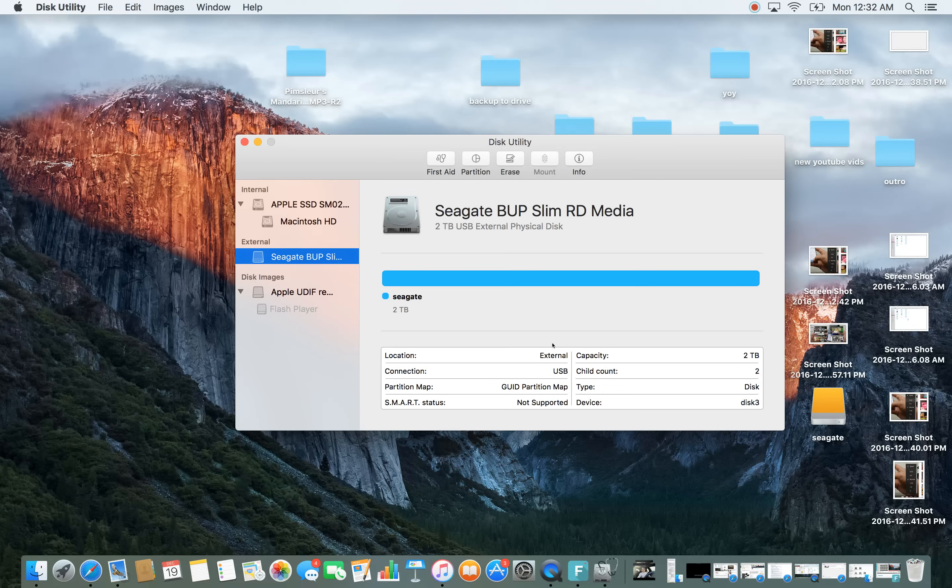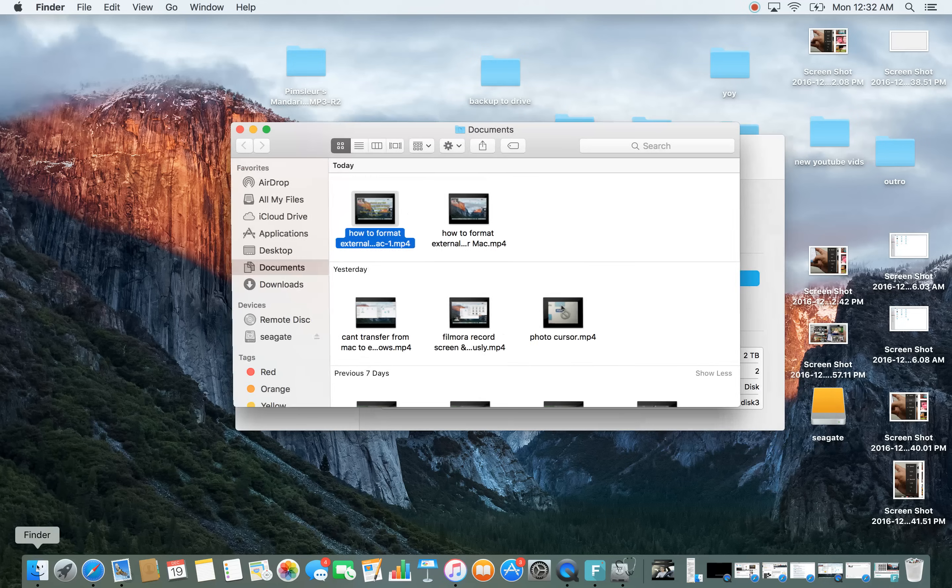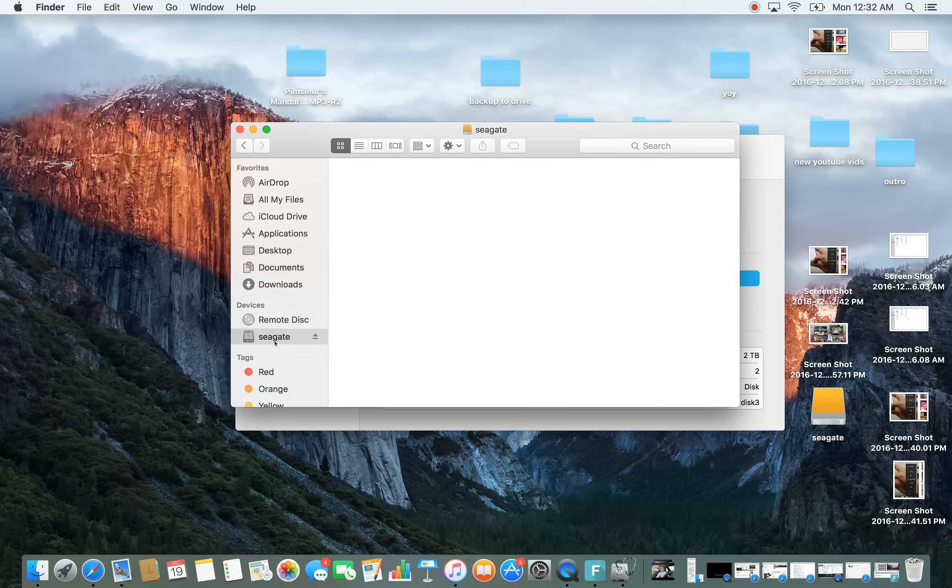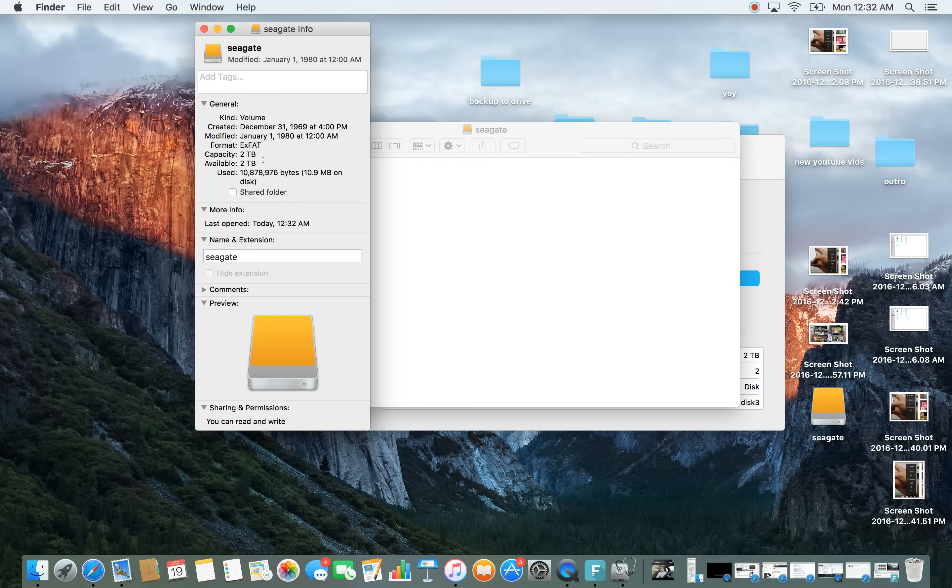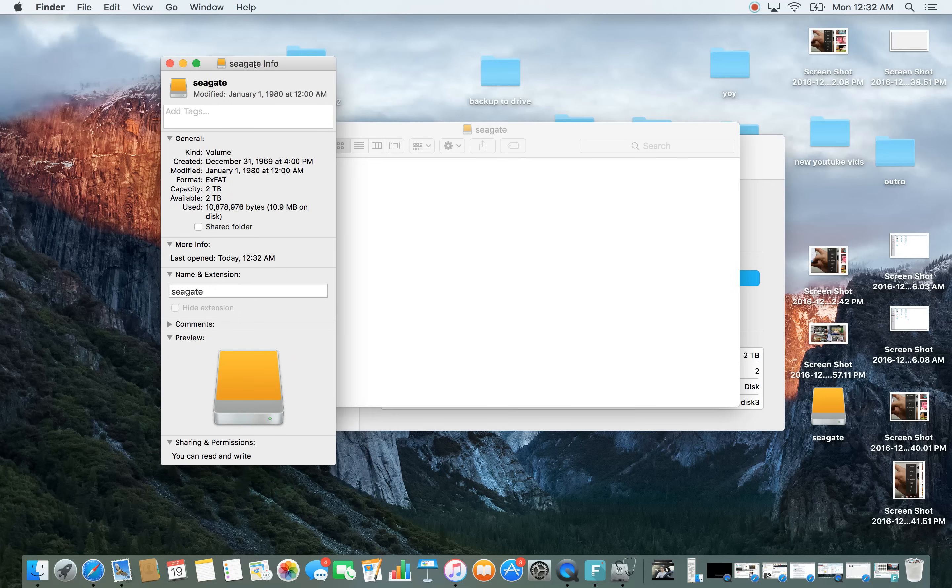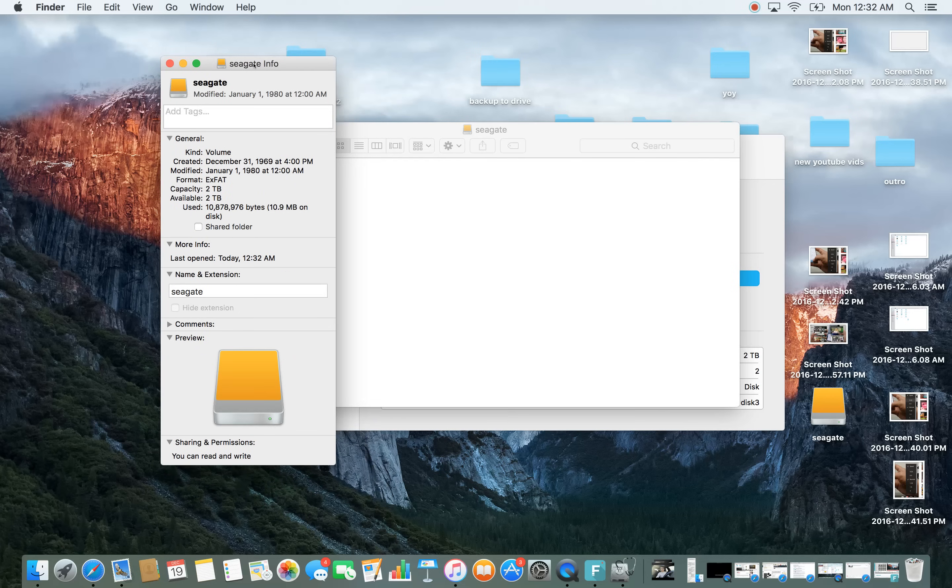And now I am done and now what I can do is if I click on Finder down here, go to my Seagate external drive, let me go to get info and then we can see I now have ExFAT and I can transfer files back and forth between my Windows and my Apple no problem. Any questions?